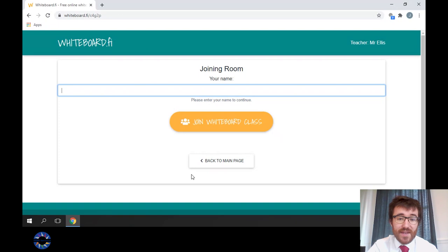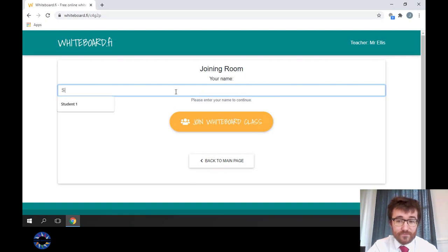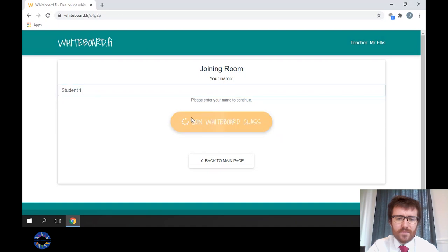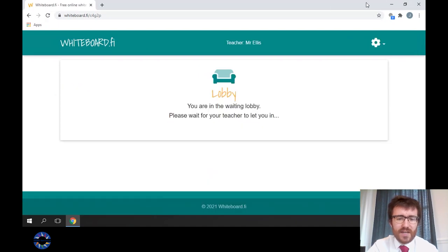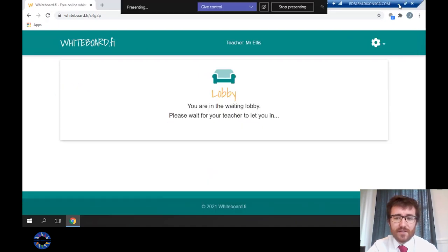Students will need to put their name and then join the lobby. If there are students in your lobby, you will see them in the lobby drop down and you can allow them to enter.